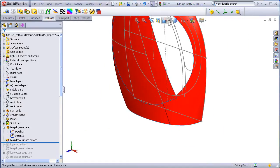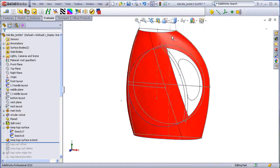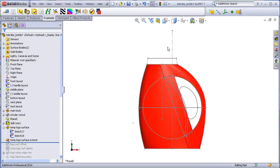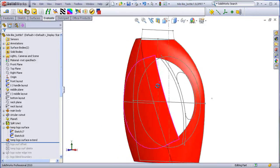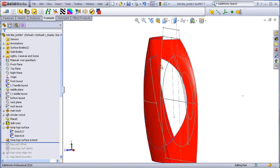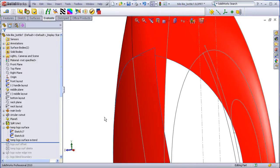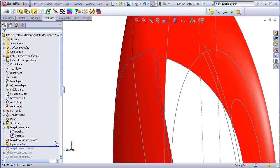Before doing my trim, I'm actually going to offset this surface inward by 2 millimeters. And it's actually this offset surface that's going to be my true logo surface.